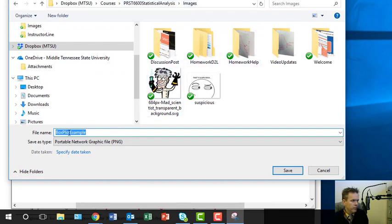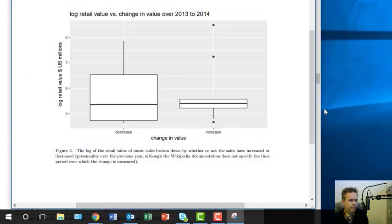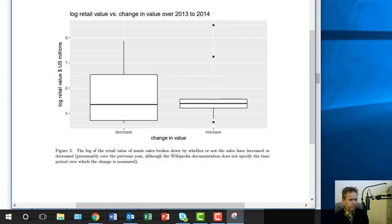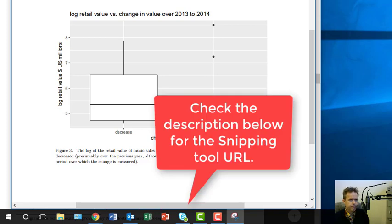And then you can put it in a folder or something. I'm just going to call it 'box plot example' and press Save. Okay, so now that is there. There are some shortcut keys for this and I'll give you a URL that you can go to for additional instructions on how to use the Snipping Tool.